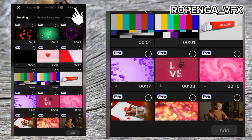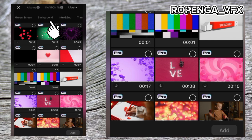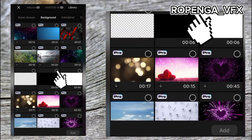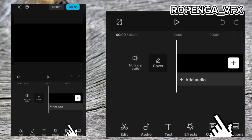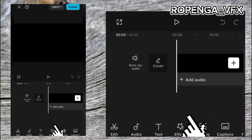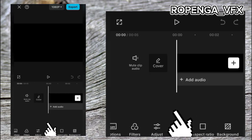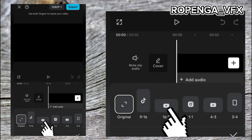Scroll to the left and click on Background. When you click on Background, select the black background and add it to your project. It's that simple.